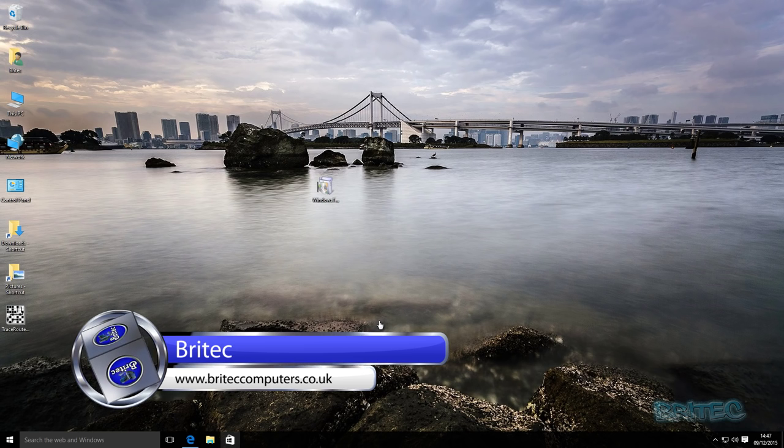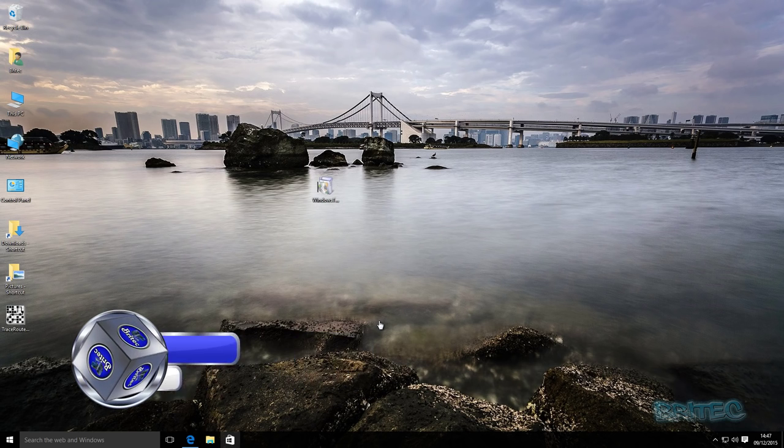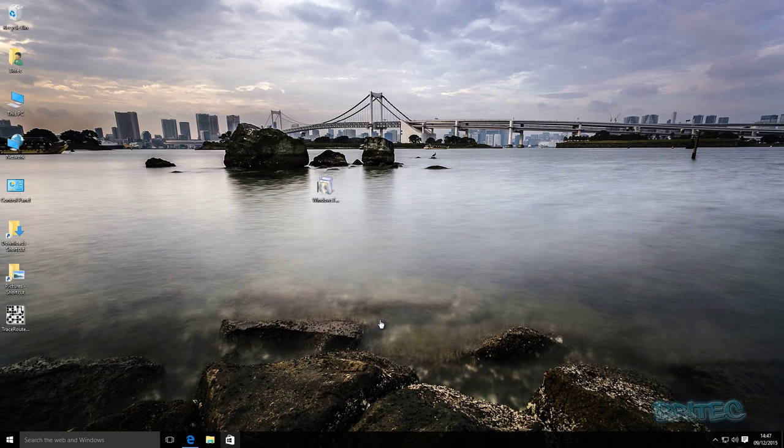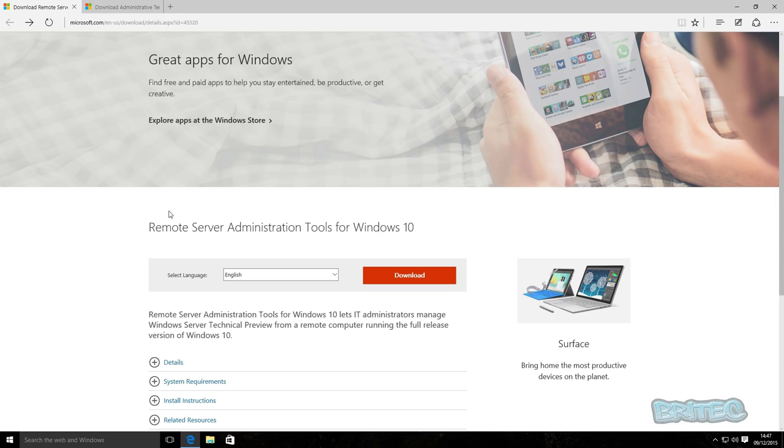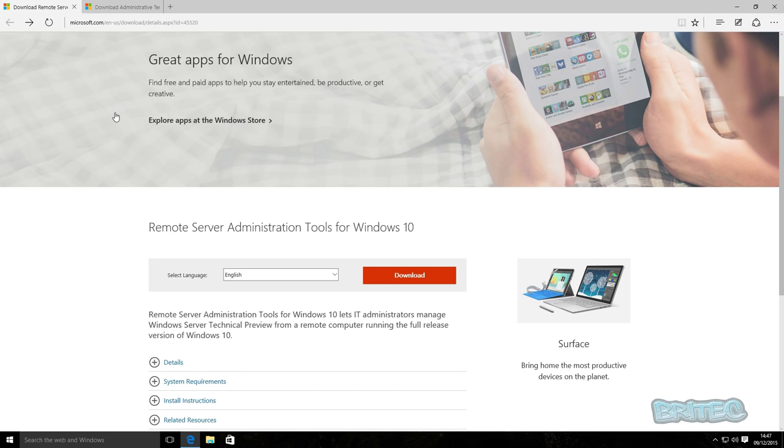You need to download this from Microsoft's website here, and this is the actual download here: Remote Server Administration Tools for Windows 10. You can download that here. It's got the instructions here, but I'll show you how to install that and get it up and running.